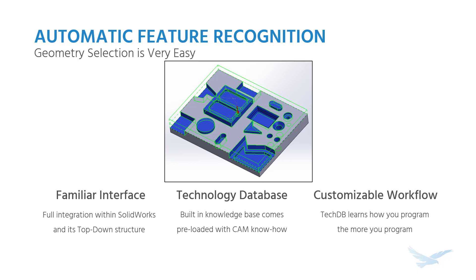But as you're going along, if you find that the automatic features that are added, the tool paths are added, the tools selected, if they're not exactly how you want them to be done, then it can be customized. The TechDB, the technology database, learns as you program, and you can save features to it, you can save operations, all the parameters that you find that you're plugging in to modify the defaults, you can then change. And in changing them, they become your defaults. Going forward, the software will program your parts as you want them to be programmed.